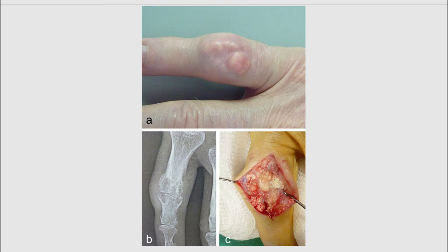This is a great example of how tophi can look when they form on the joint of the finger. Of the same finger, you can see how the tophi look on an x-ray, together with the erosion of the joint and bone around the joint, and lastly, how the tophi looks when you open up the skin.